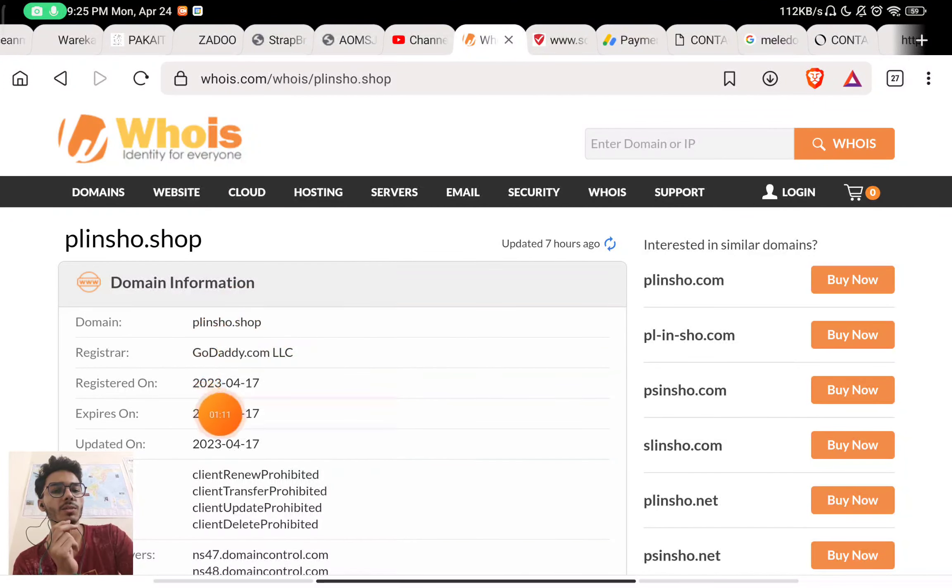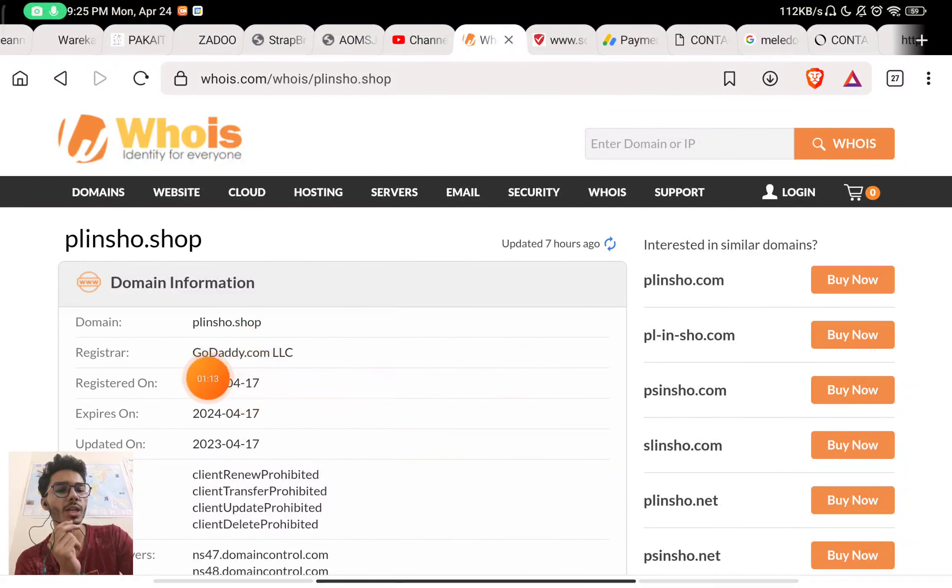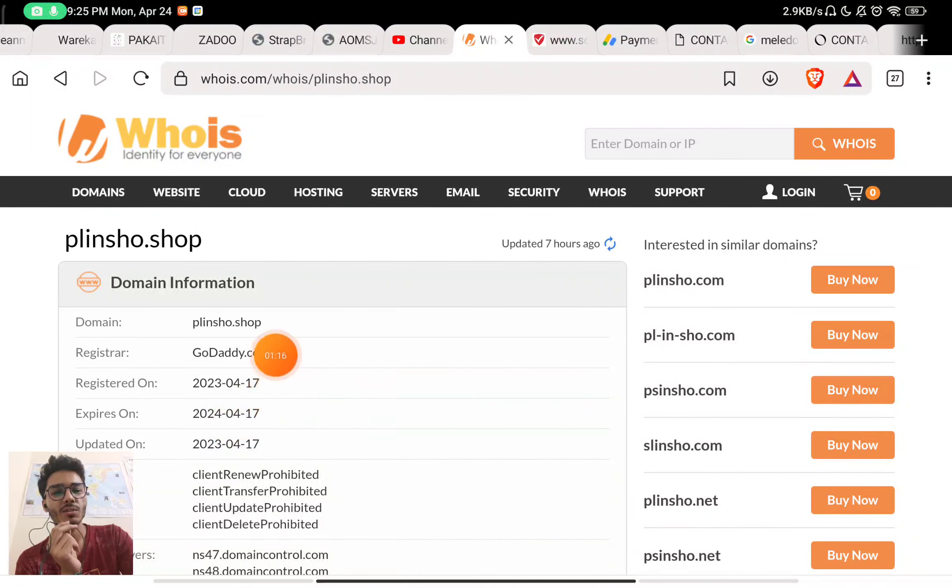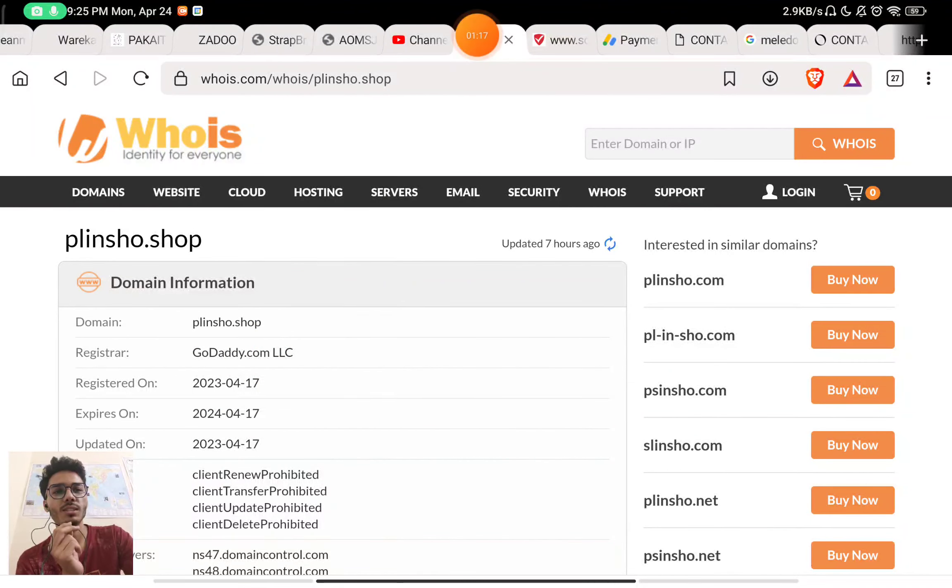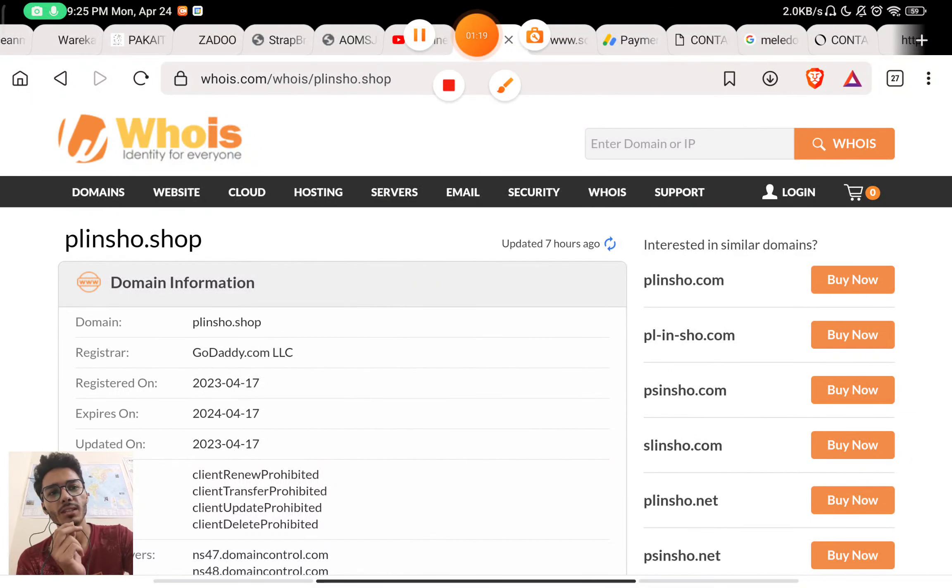This website was registered on 17th April 2023. This was registered just around a week ago. So this is a scam website. And like this video please.